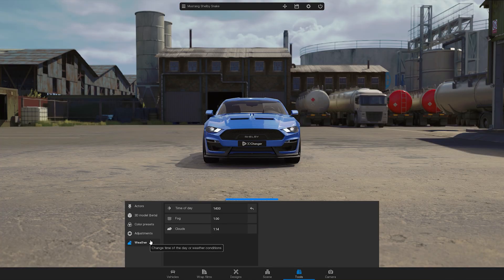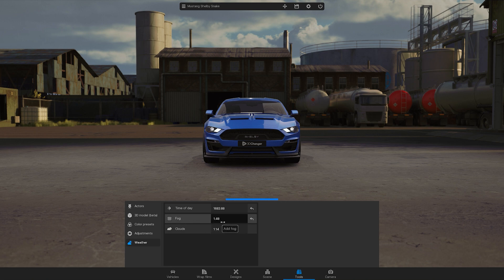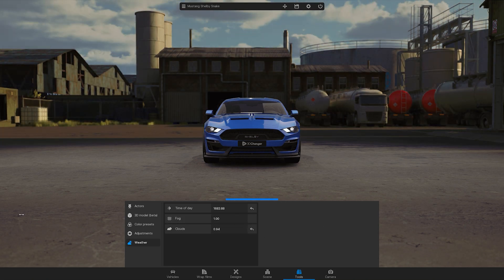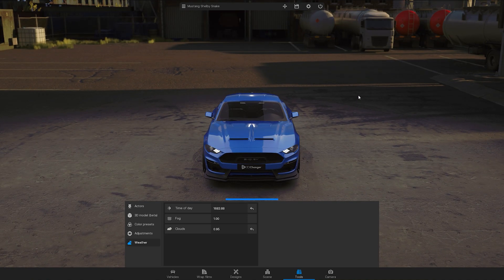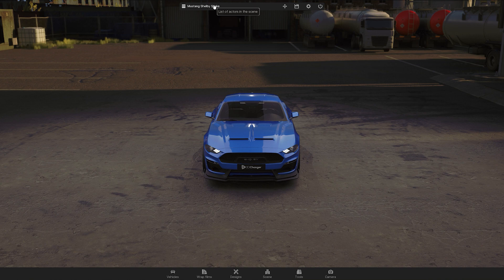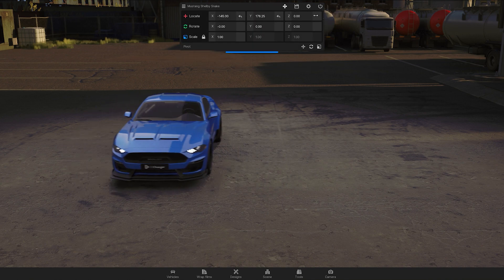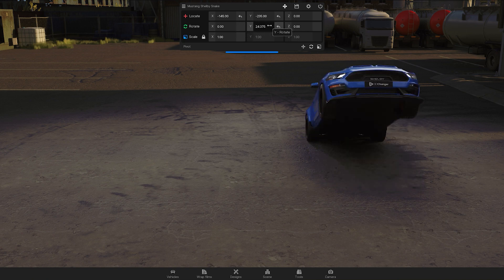In the Weather section, you can control the amount of clouds or fog and change the time of day. This section is right under the adjustments. As you customize your car, you are not limited to staying in the default location within the scene. You can easily change the car's location by going to the top menu, clicking on this icon and adjusting the position as desired.